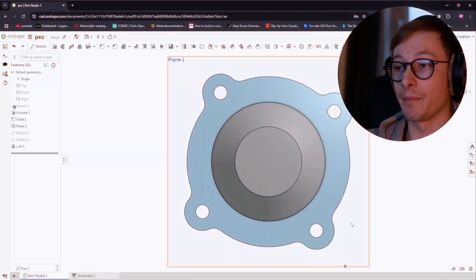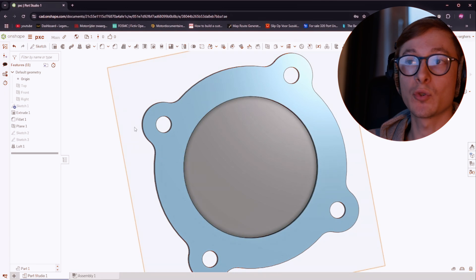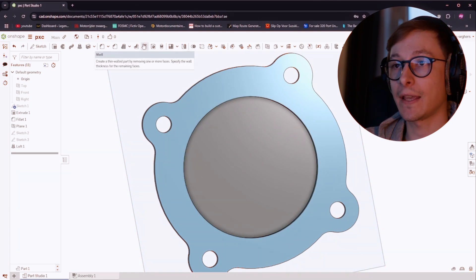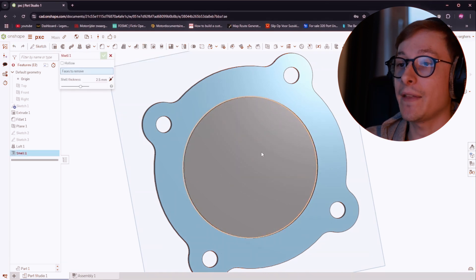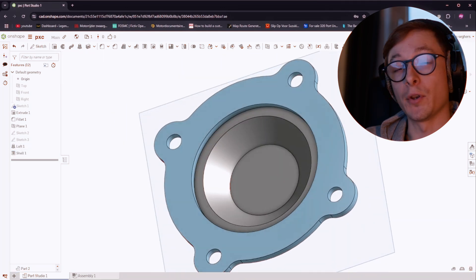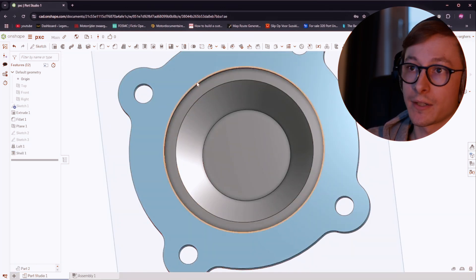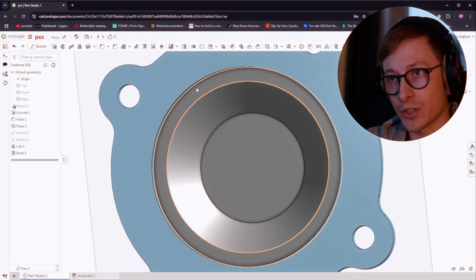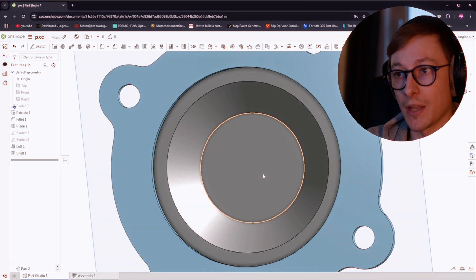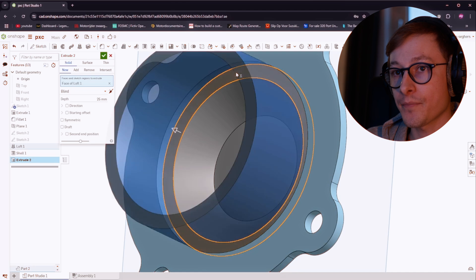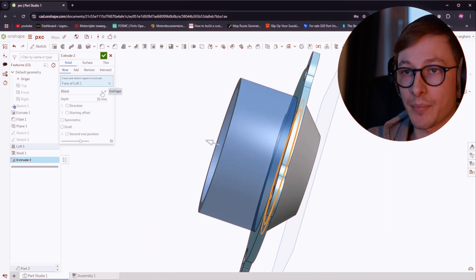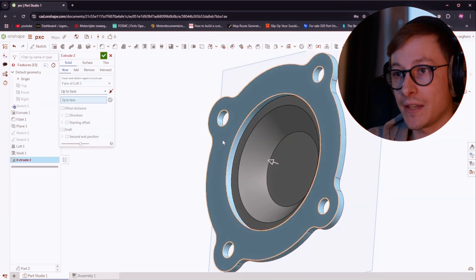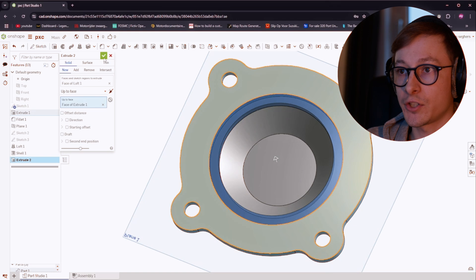But there's one problem. If we flip over the part you will see it is solid again. To fix this we can use the shell tool, which will turn anything you click into a shell rather than a solid part. Click the shell tool and we click the inner circle. And just like that our part is hollow again. But now another problem arises. The ring does not sit flush with our part, which doesn't look very good, but also the surface area where these two parts touch is very small, which might make this part prone to snapping off. To fix this we are going to use the extrude tool again. Click this rim. Now this extrudes it way too far. So we can click the end type drop down menu and click up to face. Then select the face of this part, which will automatically extrude it flush. Click the check mark again.